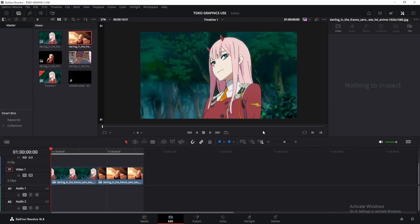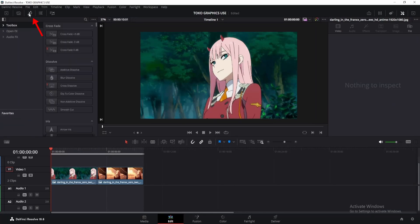Once you install the graphics pack, open DaVinci Resolve. To access the elements, click on the effects icon here. First, let's check out the transitions.